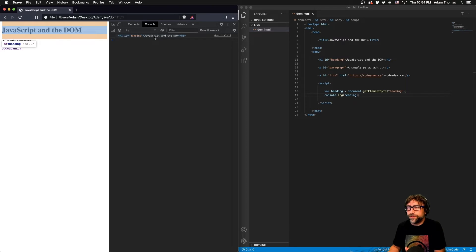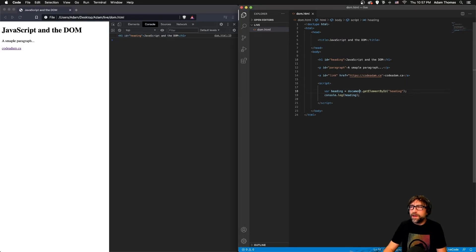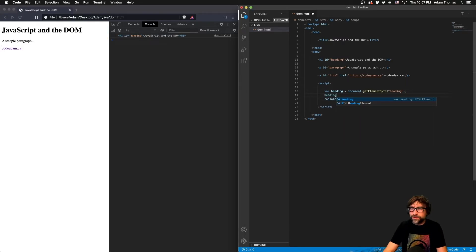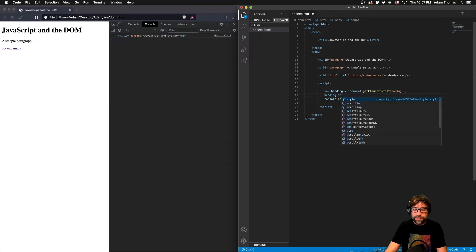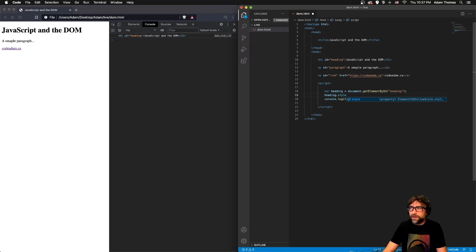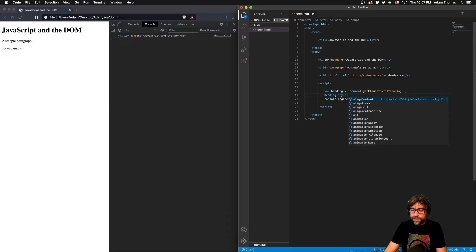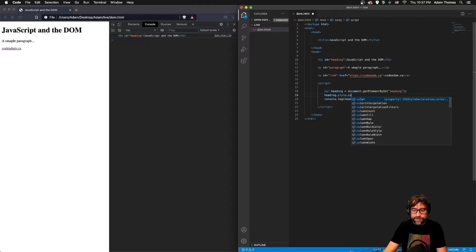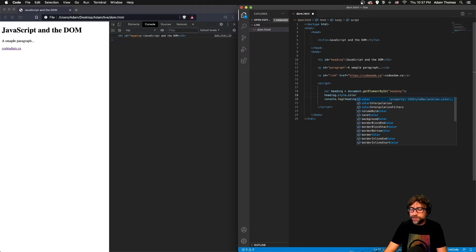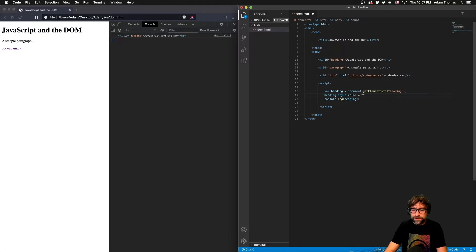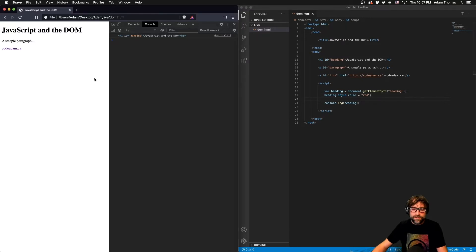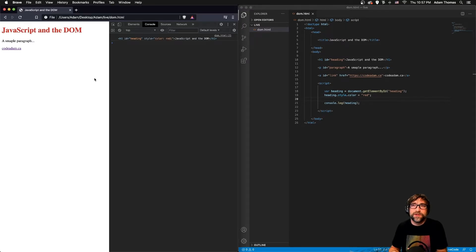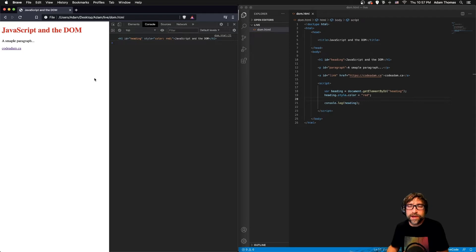And now if I want to make a change to my heading, I take my heading variable, I can reference the styles and specifically let's change the color to red. And now if I save that and refresh, notice first of all the visual heading is red.